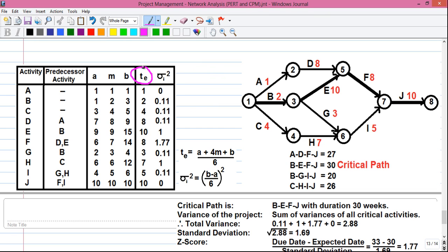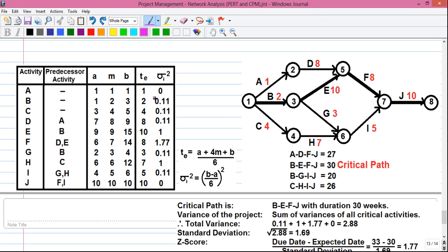Next we calculate TE, the expected time of completion for each activity. TE is calculated using the formula: TE = (A + 4M + B) / 6, that is (optimistic time + 4 × most likely time + pessimistic time) divided by 6. We divide by 6 because the weights are 1 for A, 4 for M, and 1 for B, which sum to 6. So for activity A, TE = (1 + 4×1 + 1) / 6 = 6/6 = 1.